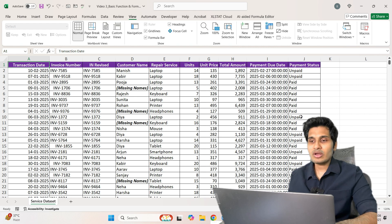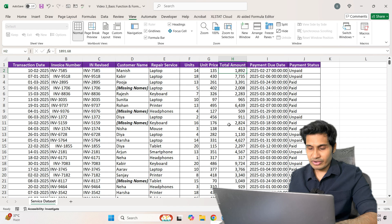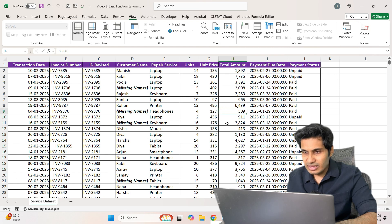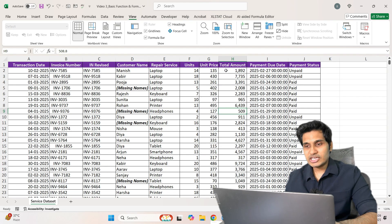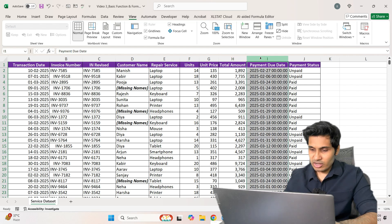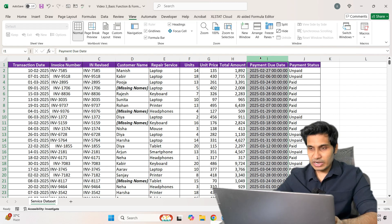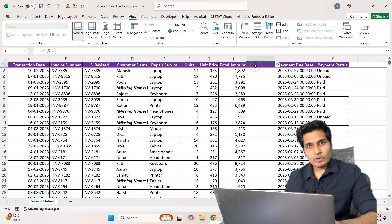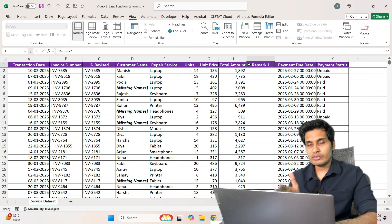The first thing we are going to do is insert an automated remark in this Excel sheet. In column H we have the sales amounts, ranging from around 300 to about 9,000 or 10,000. To add a column efficiently, select the entire column and press Ctrl+Shift+Plus. If that doesn't work, use Ctrl+Plus. I'll name this new column 'Remark 1.'